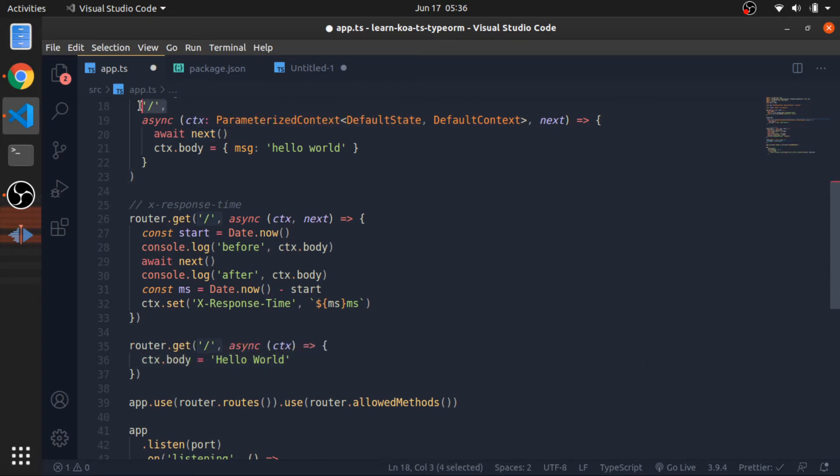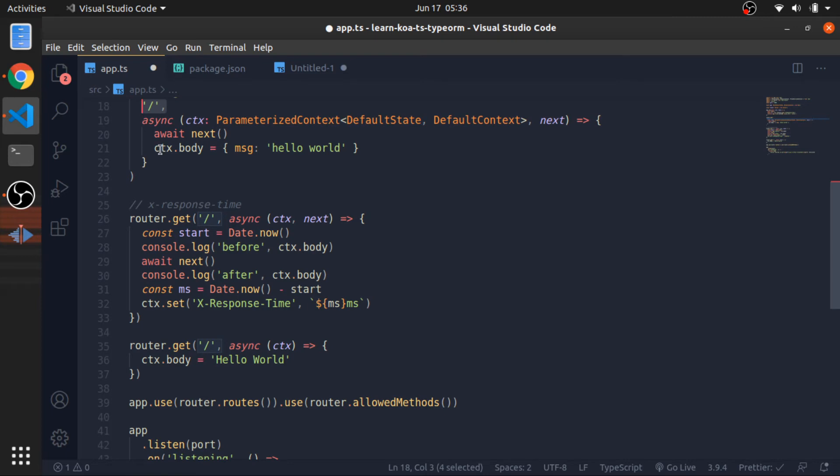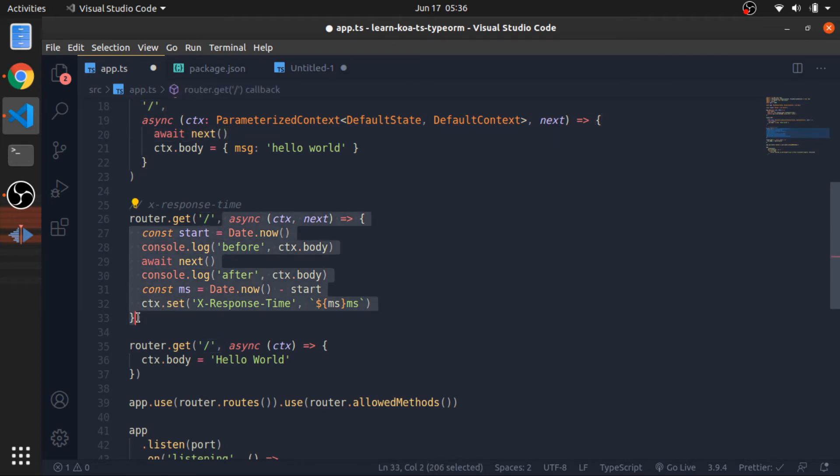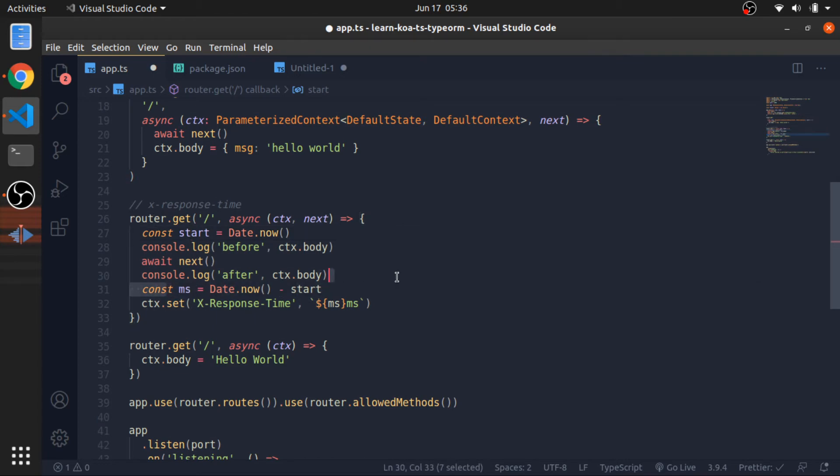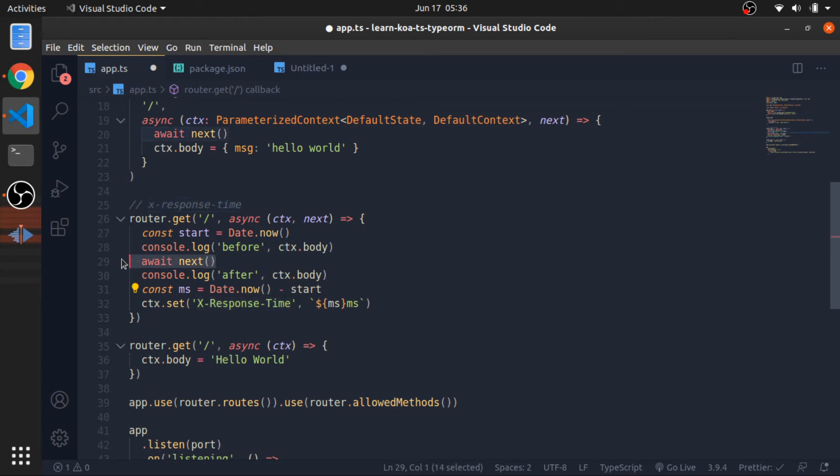When this endpoint gets hit, we will call the next middleware which is this one. This one will just calculate the current time and put it here inside the x-response time header, and here it will call the next middleware which is this one.